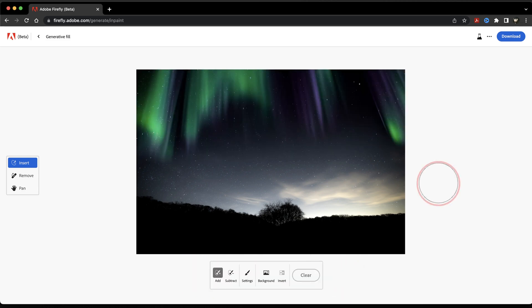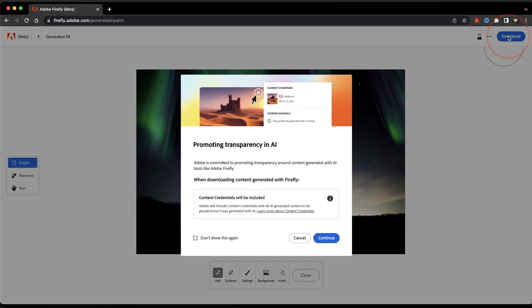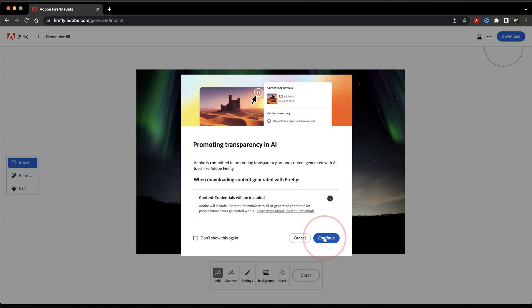If we like this and we're finished, we can then download the image by hitting Download at the top here. You'll then get the Transparency in AI dialog box, which tells us Adobe automatically tags the image, letting people know that the image was created using AI. Hit Continue, and then choose where you want to save it to your machine.